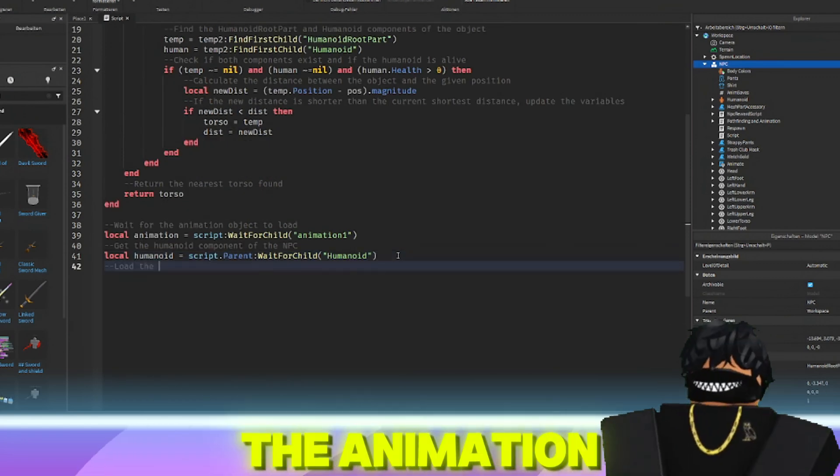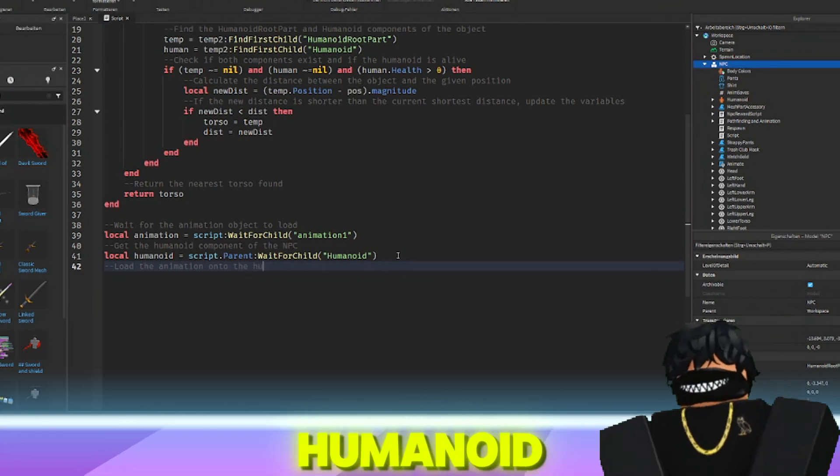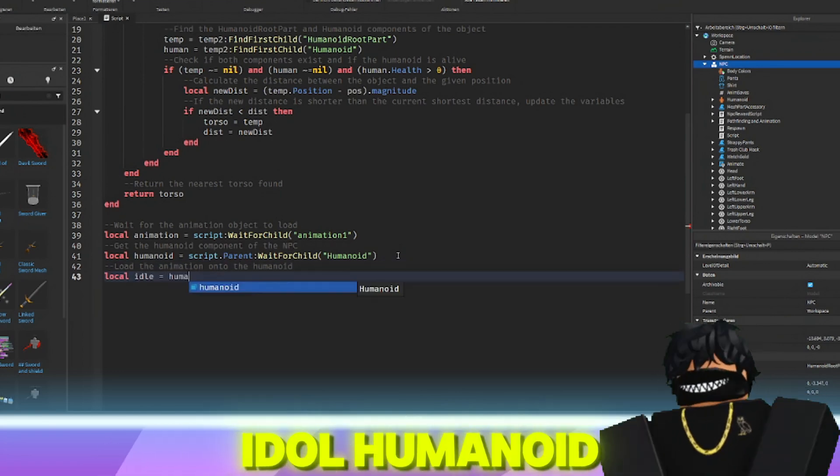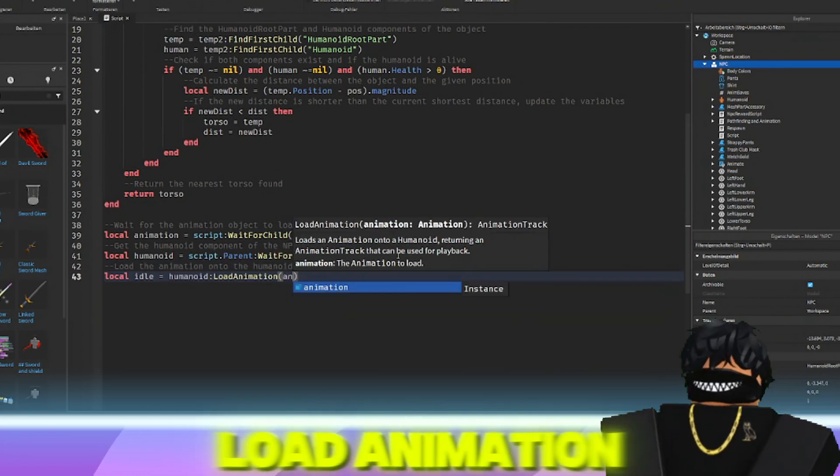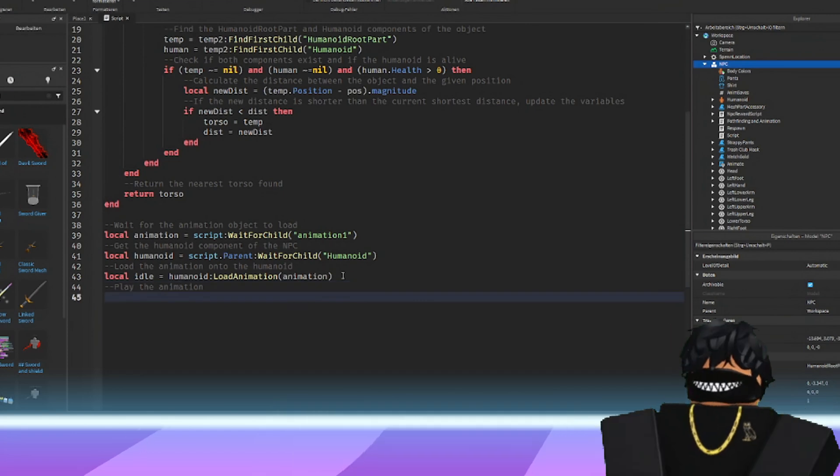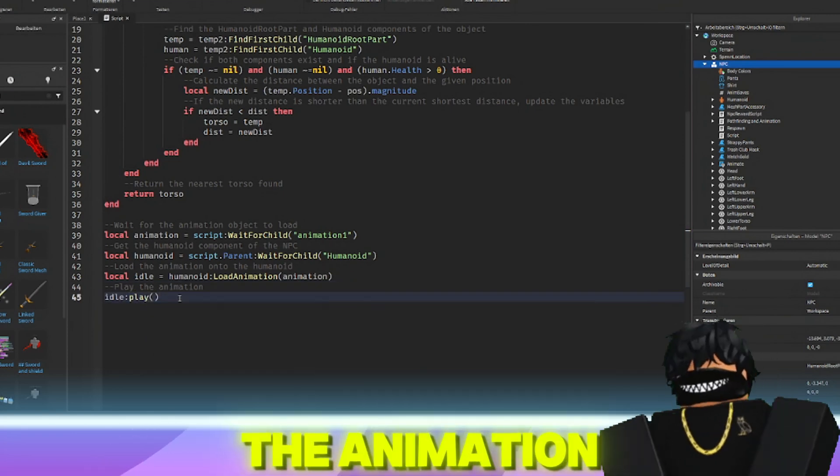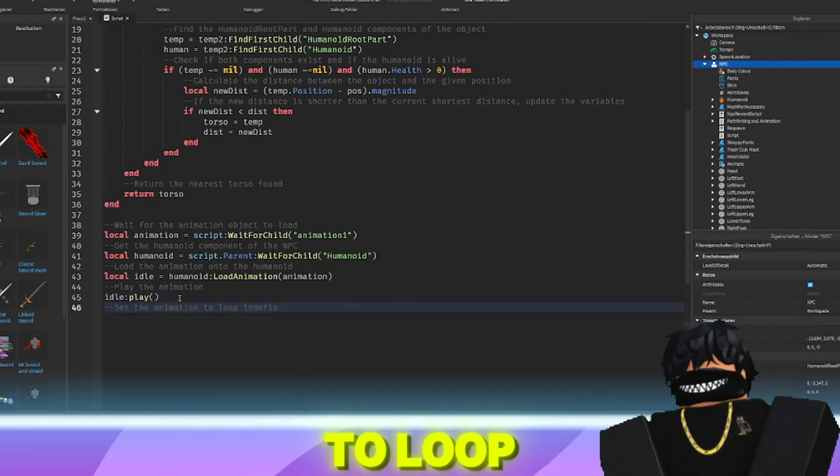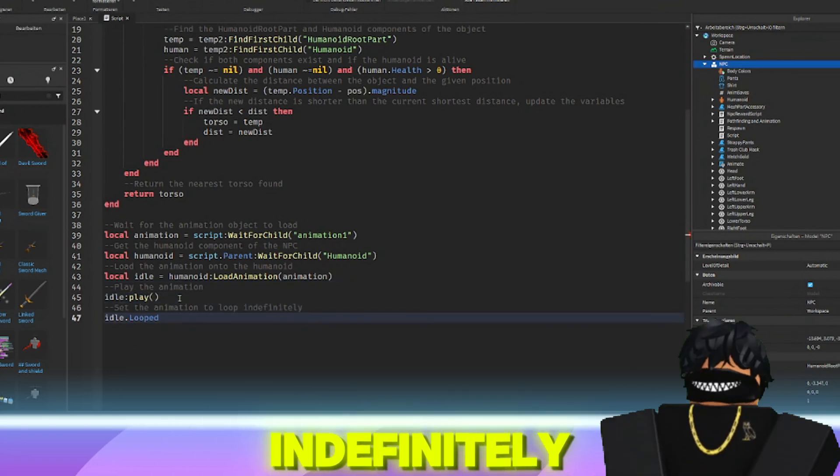And loads the animation onto the humanoid with local idle equals humanoid.loadAnimation animation. The animation is played and set to loop indefinitely.